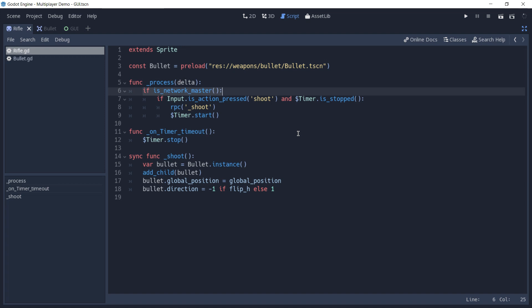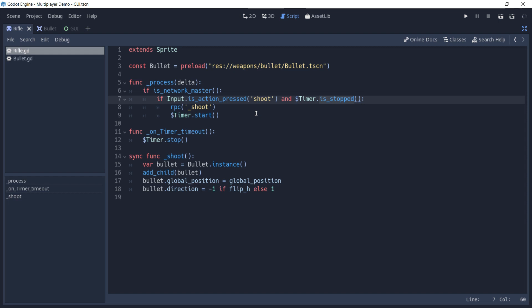And not every player that is pressing the shoot action. A timer is used to define the interval between shots. And in this case that this timer is stopped and we actually have an action being pressed, in this case the shoot one, an RPC is used to spawn a bullet.